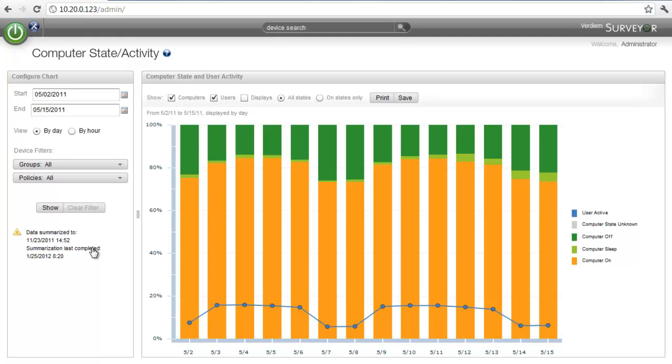In this case, the first thing we're going to look for is typical use patterns. We want to make sure that the data that we're analyzing represents typical use and doesn't have any anomalies in it, like a holiday or some type of company event.